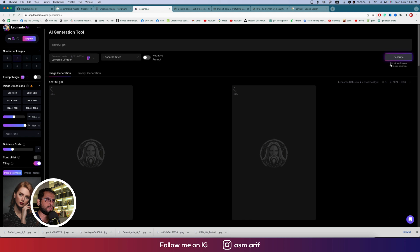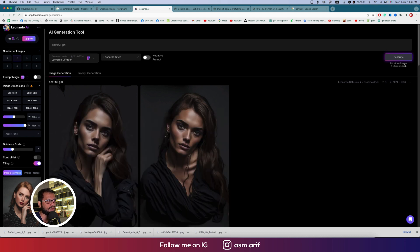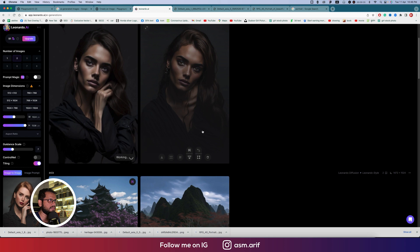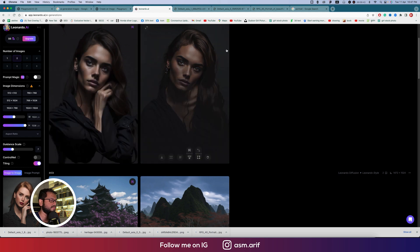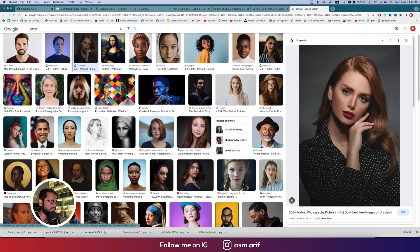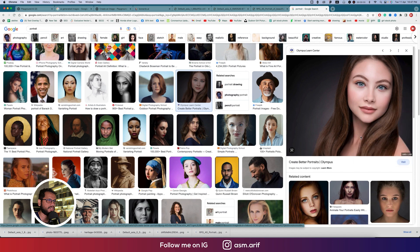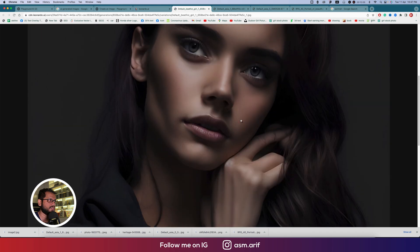It will show how many credits this session takes — about five tokens, or credits. We can upscale one result, though some areas may be distorted. The skin tone looks good but fingers can have problems. Let's find a head portrait image instead, save it, upscale, and download for a high-definition image.